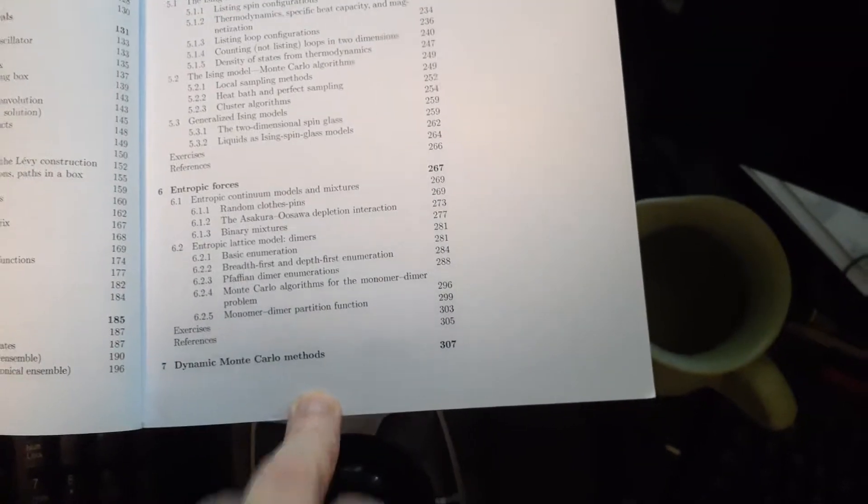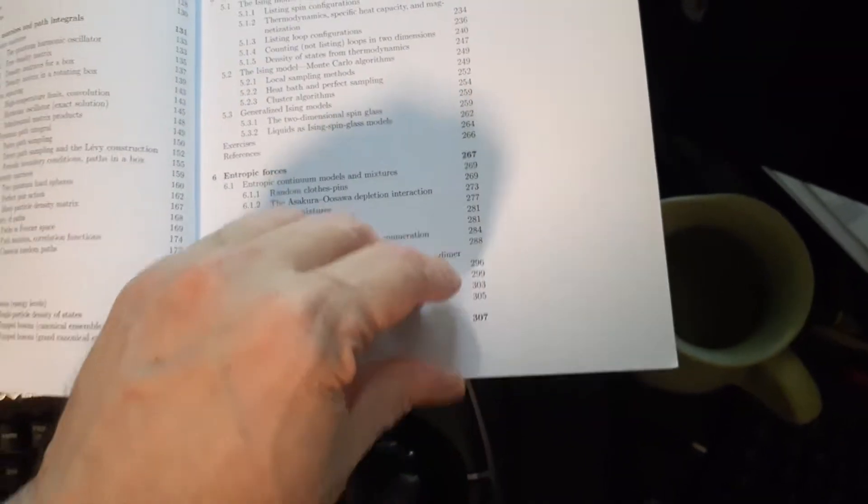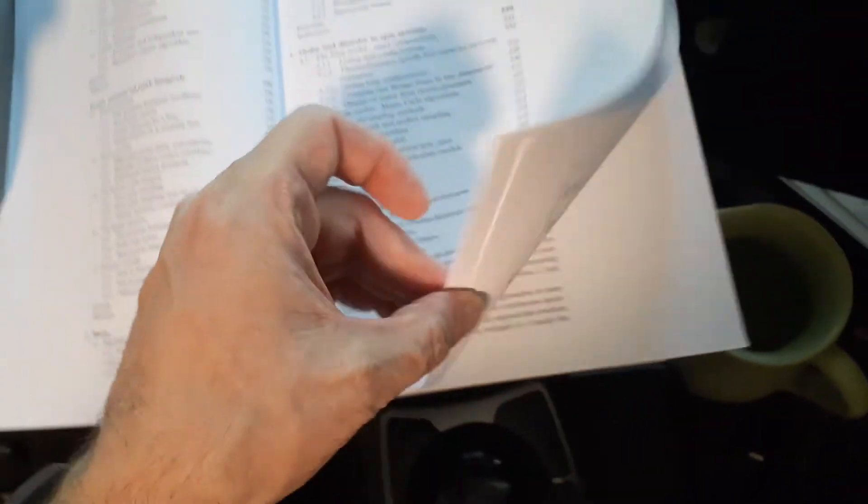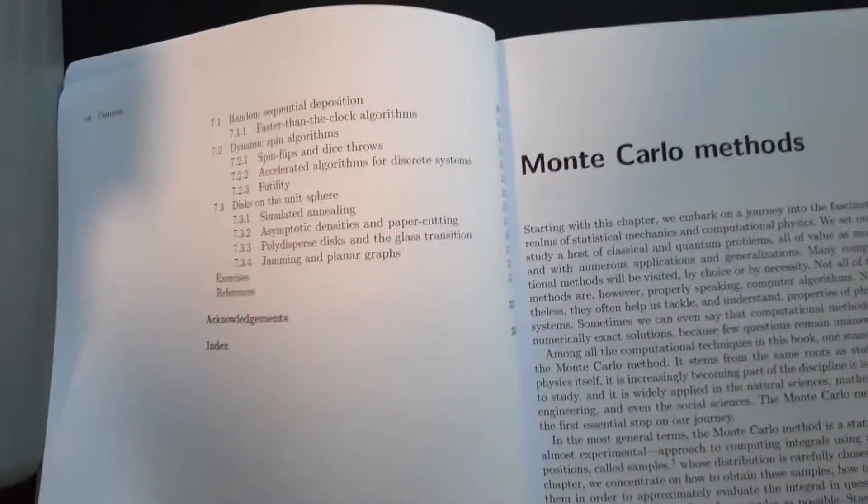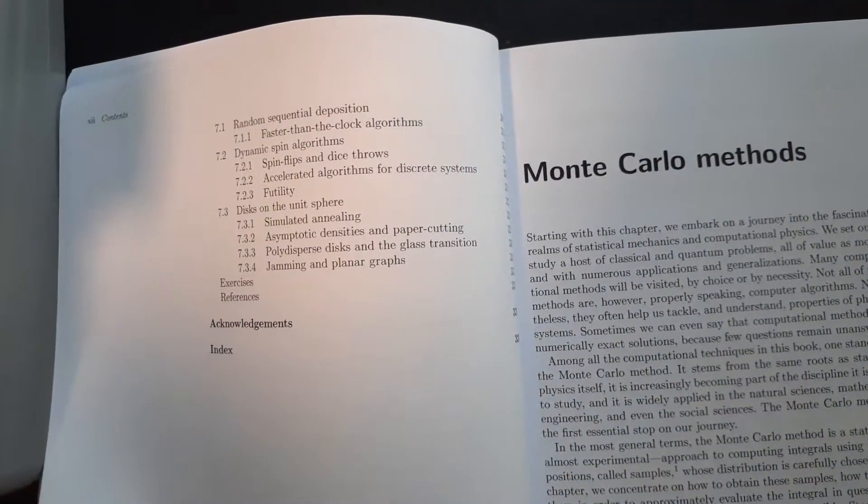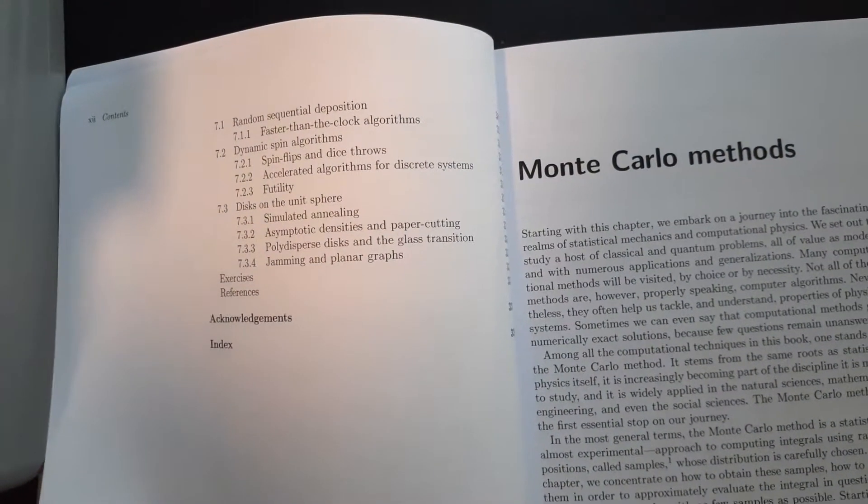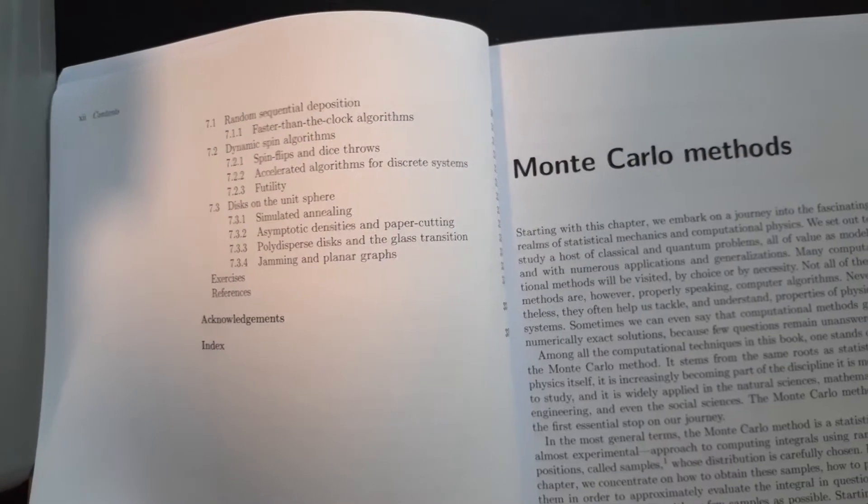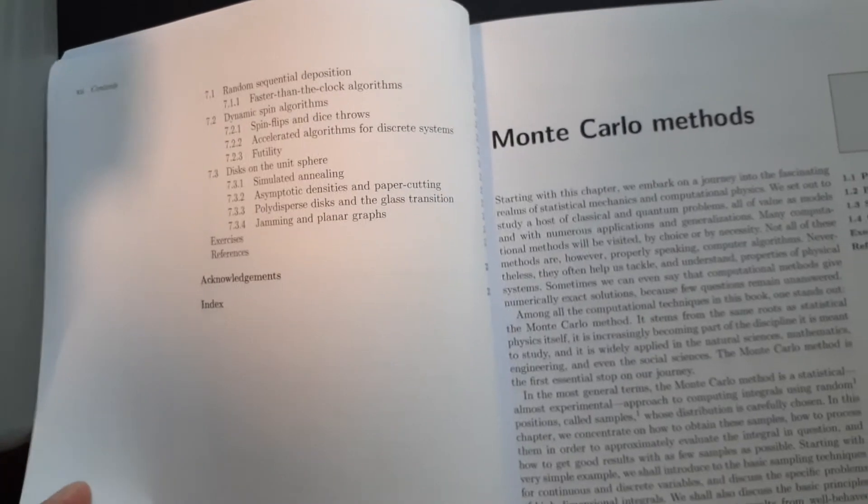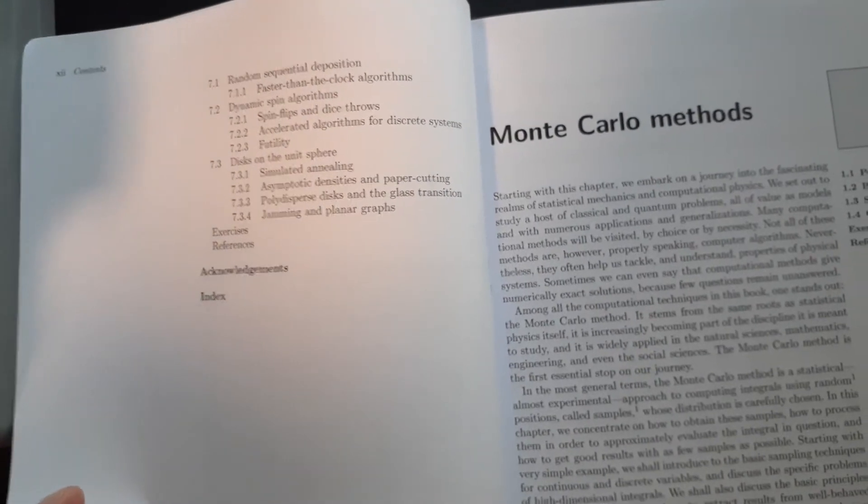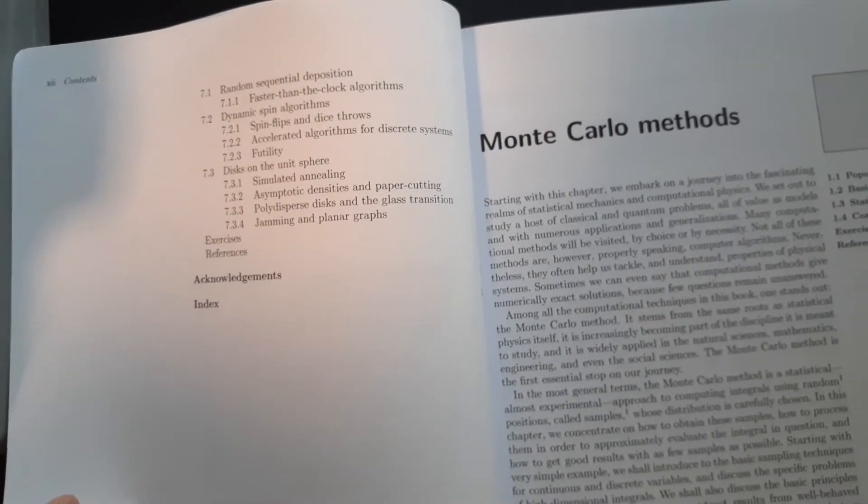We have dynamic Monte Carlo methods. And that's about it. Random dynamics spin algorithms. Discs on a unit sphere.